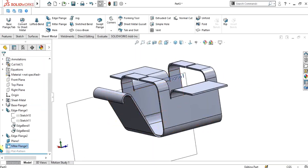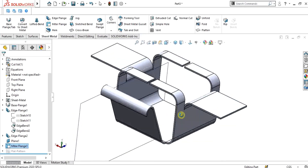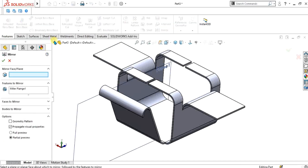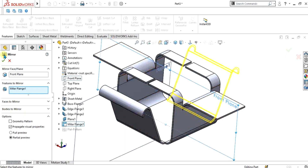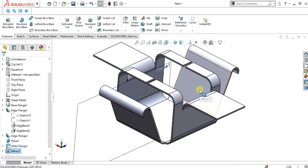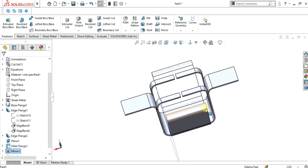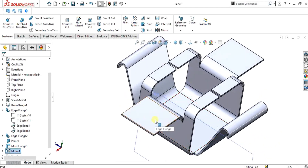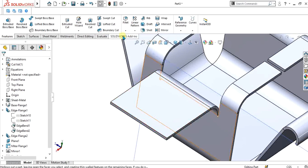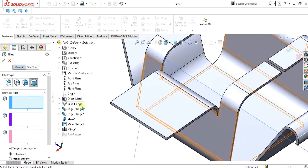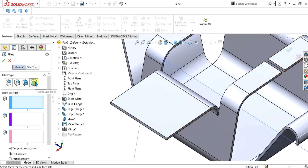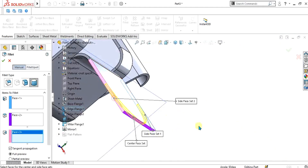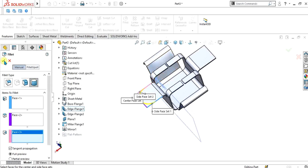Now we will mirror this flange to the opposite edge. Select the Mirror command and select the Front Plane. Our model is ready. As you can see, in metal brackets there are usually circular shapes or fillets. So we are going to add a fillet. Select this edge, select the upper edge, and select the opposite edge. Select OK.